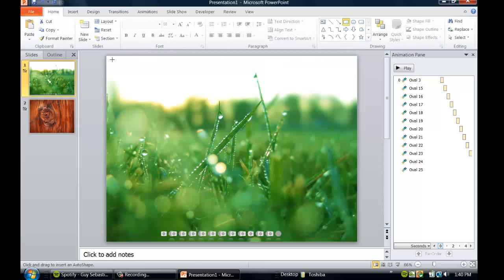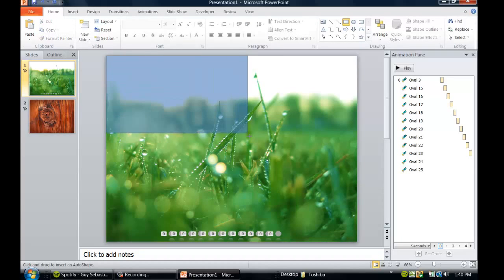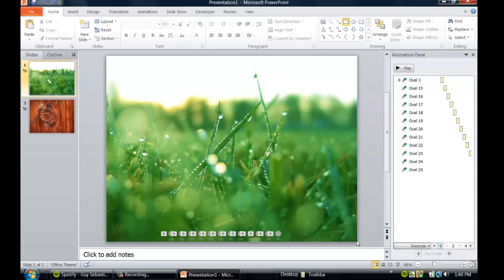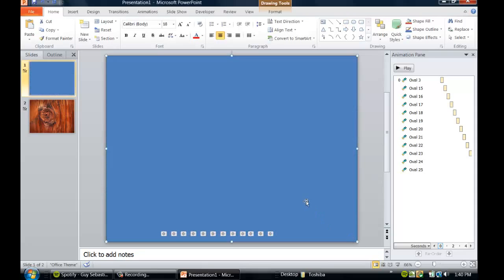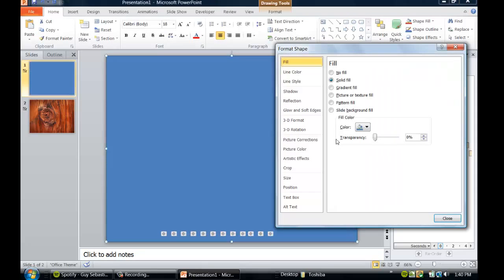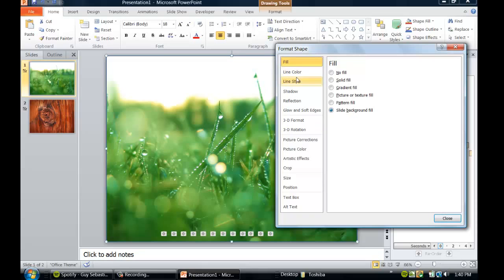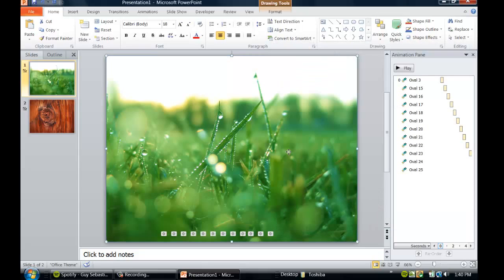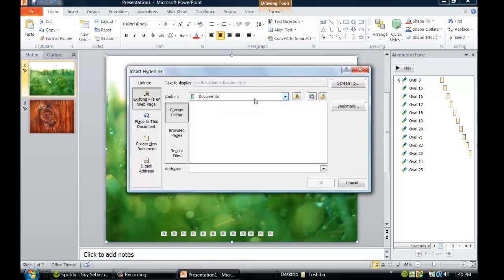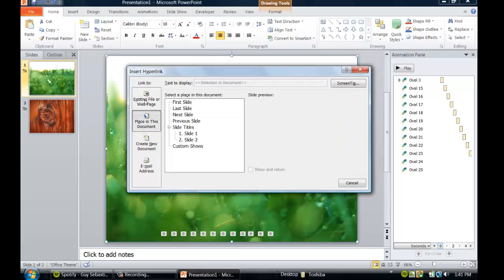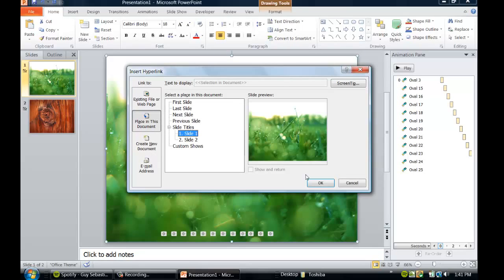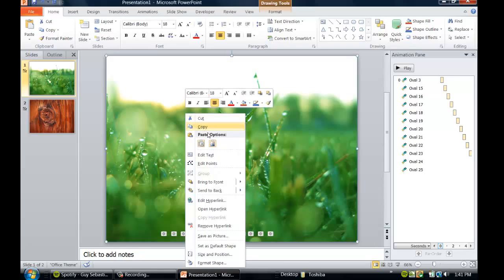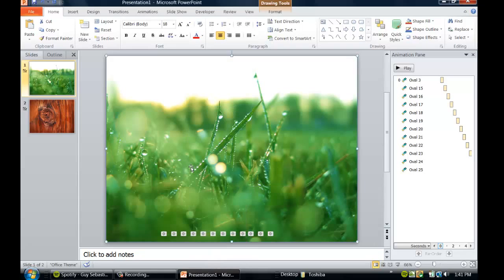Lots of people will just skip the loading if you have an OS or doing something very important. So get a rectangle, put it over there. This has format shape. Slide background fill, we're gonna go to line color no line. Okay, now we're gonna hyperlink this back to the same slide and we're gonna right click it and send to back.